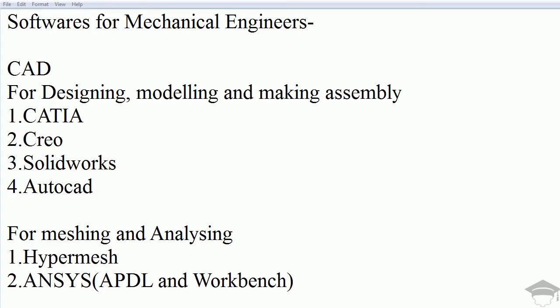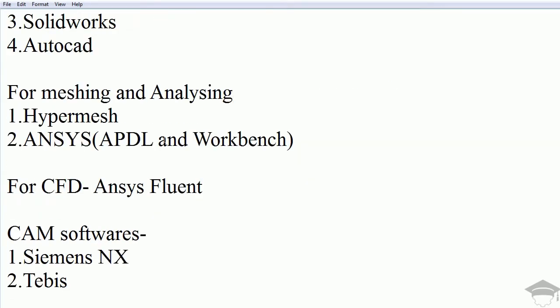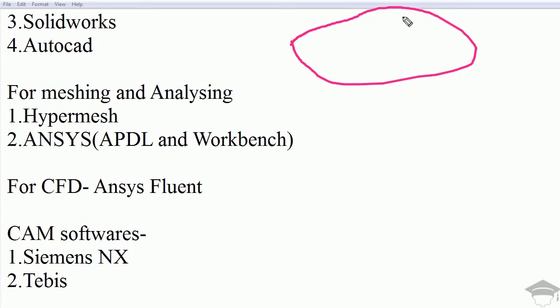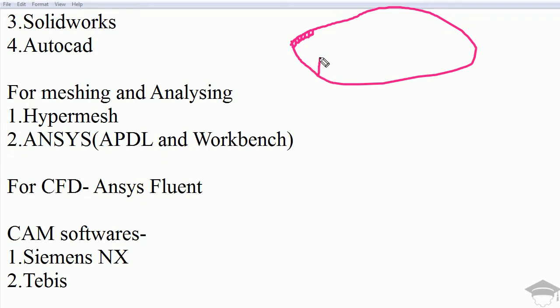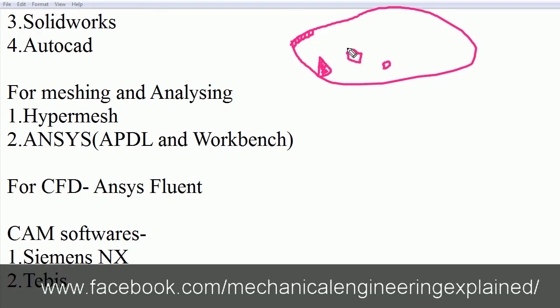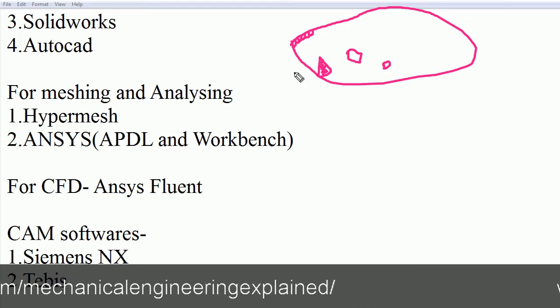Now moving on to meshing and analyzing. Meshing means if we have a body and we have to see the stress, strain, and deformation, we discretize it into small elements, very finite elements. That is called the finite element method. This dividing of complete geometry into very small shapes, either triangular, hexagonal, or rectangular, is called meshing. Each individual shape is known as a mesh element.